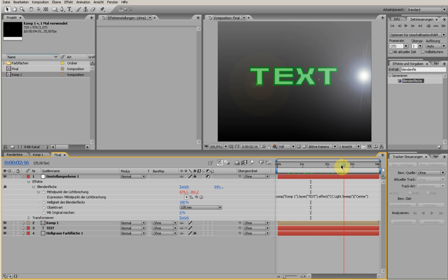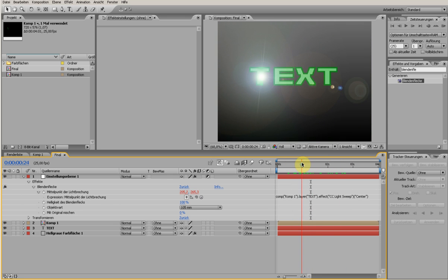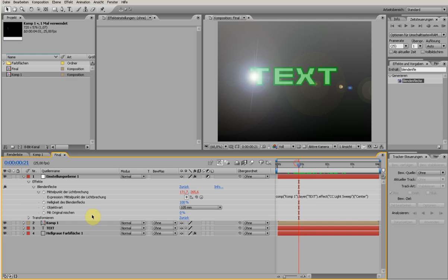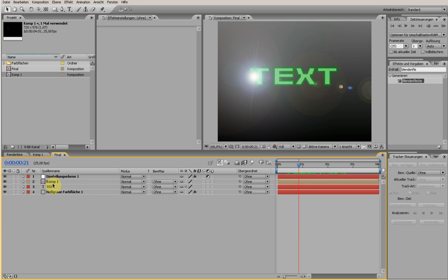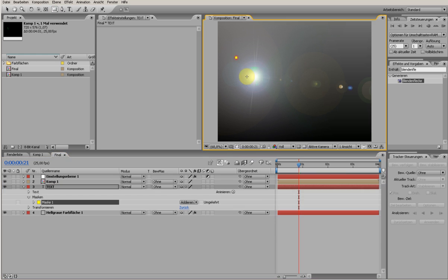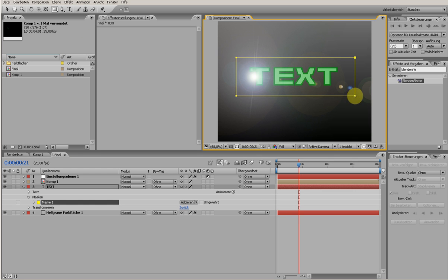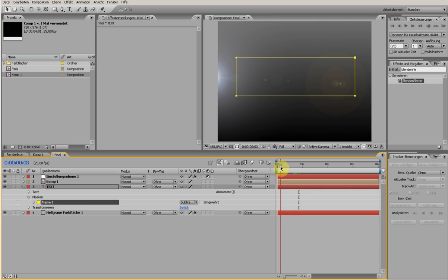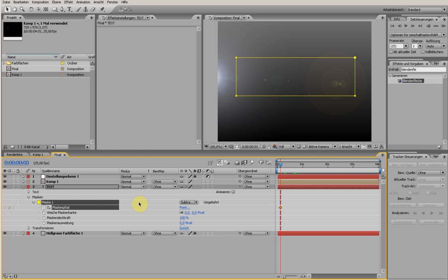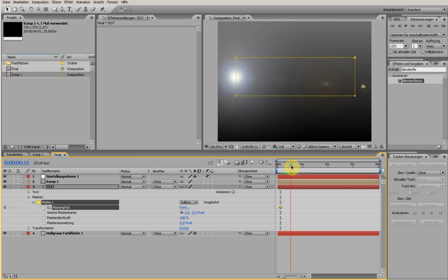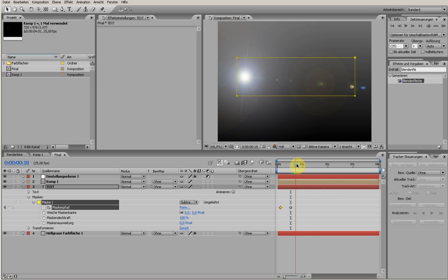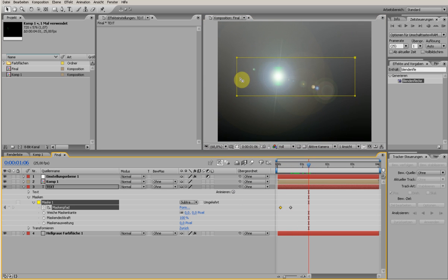It's right there where it should be. Now we want the text to just appear when the effect is going over it, and we're making this with a simple mask. Choose the text layer and the mask tool, the rectangle tool, and just paint it over there. Then choose Subtract so it's gone. Now we're making some keyframes - go to the mask menu and click on the stopwatch. When the lens flare comes on, just double-click and move it a little bit so it automatically has a keyframe, and then follow the lens flare.